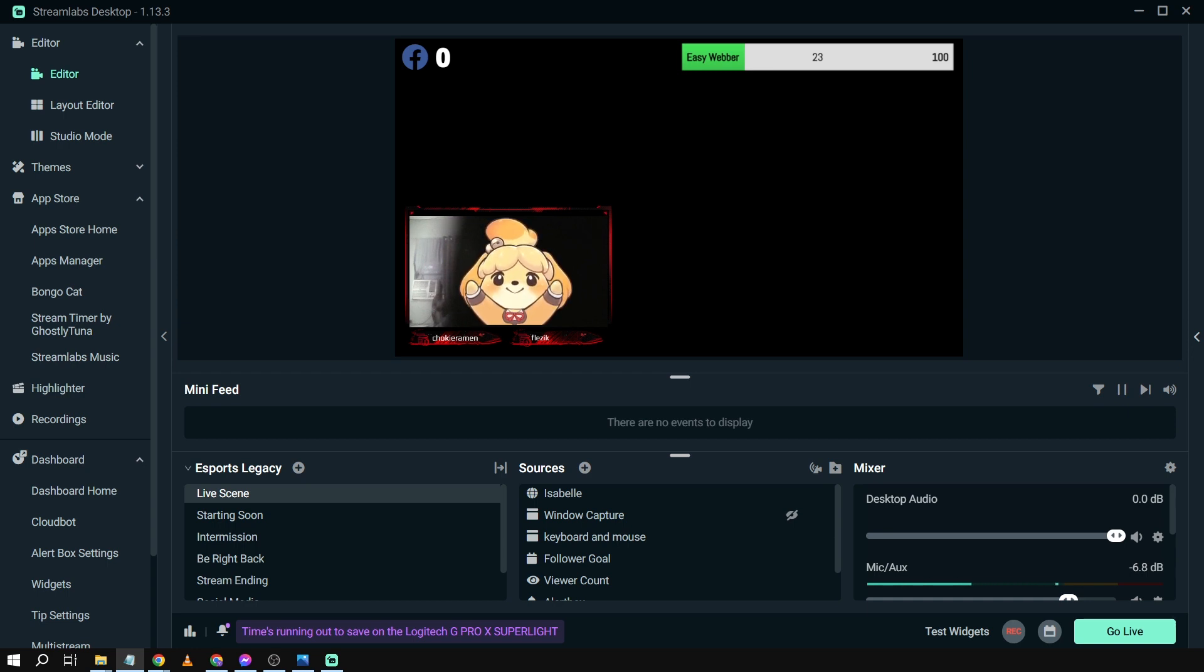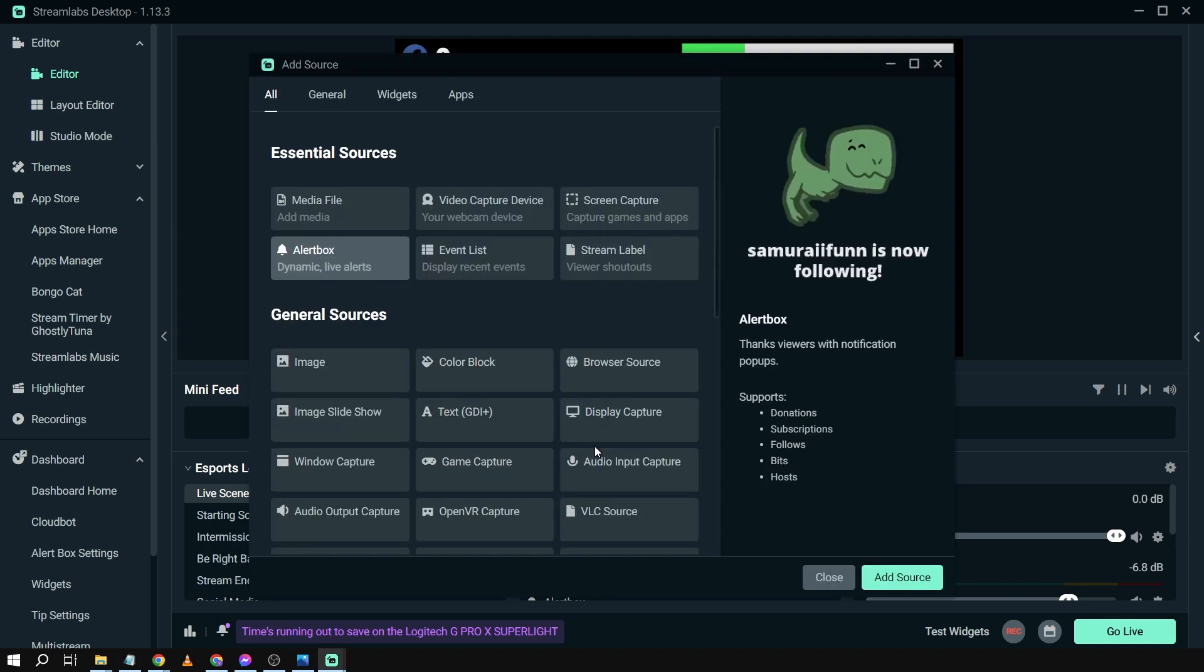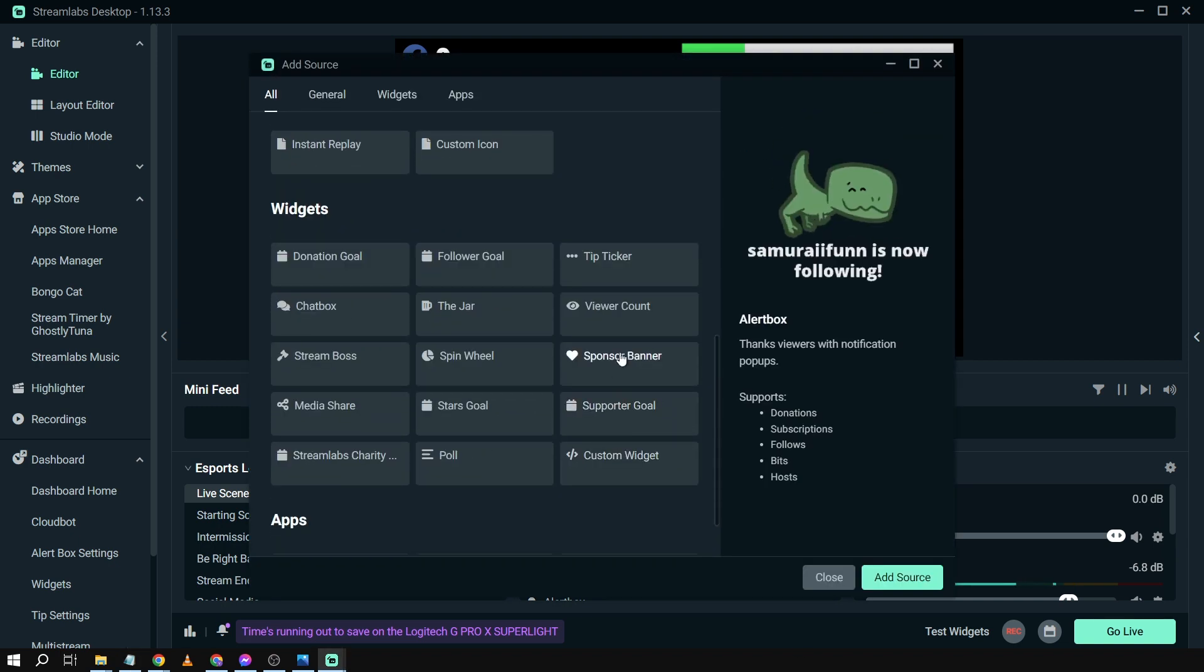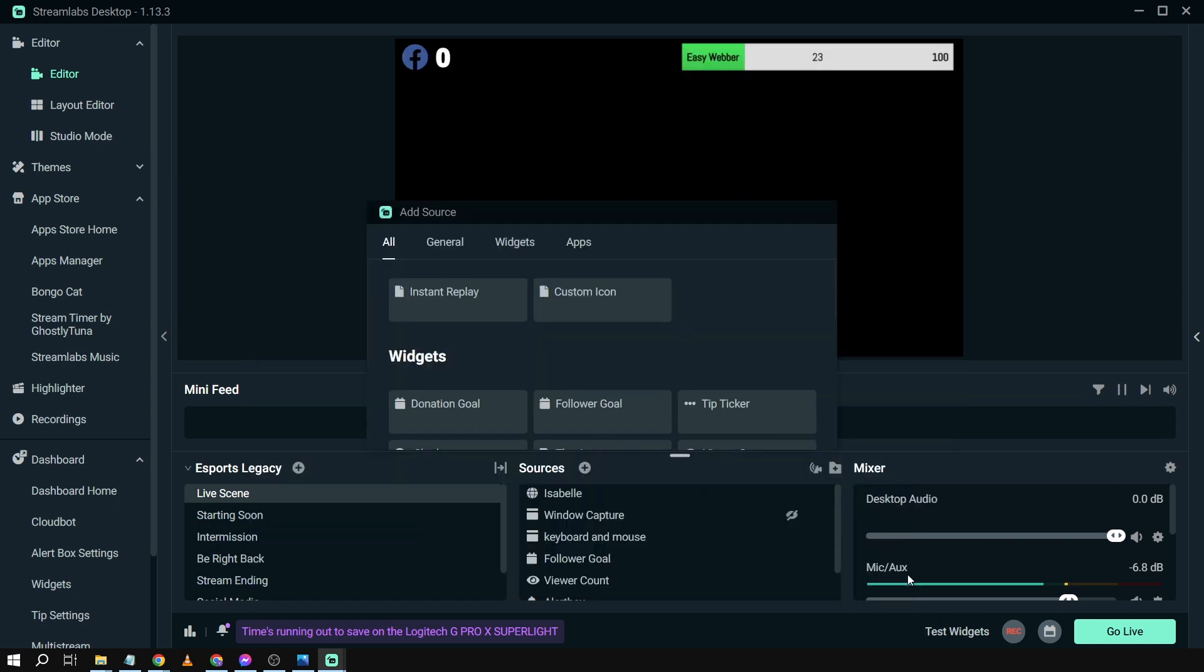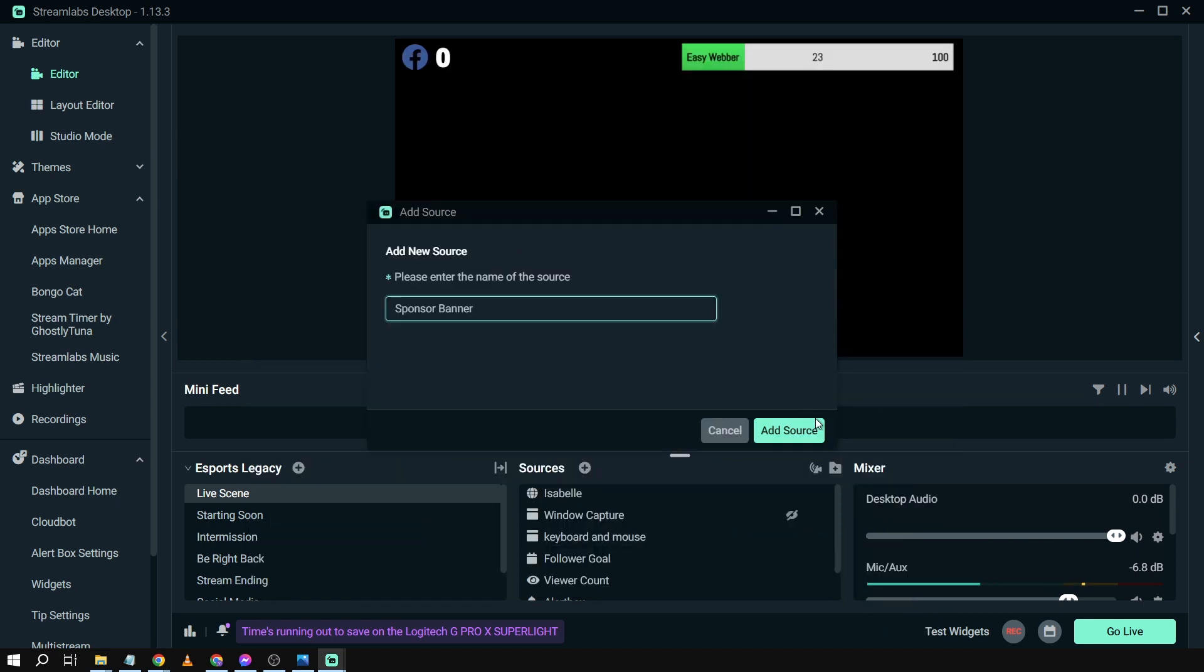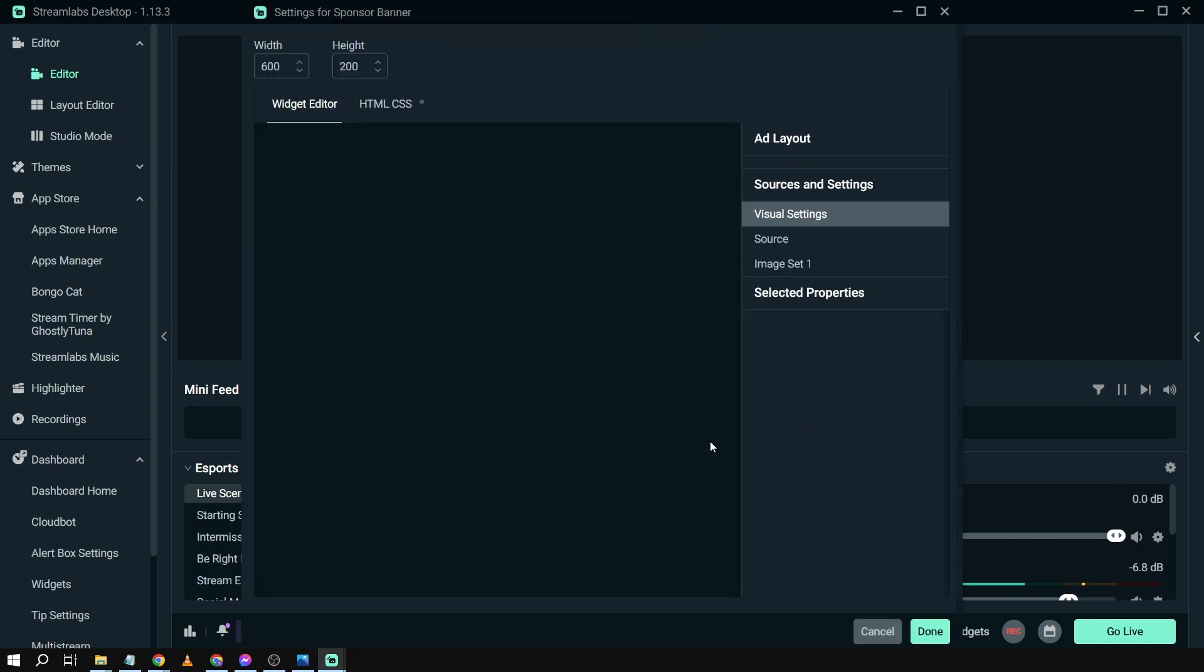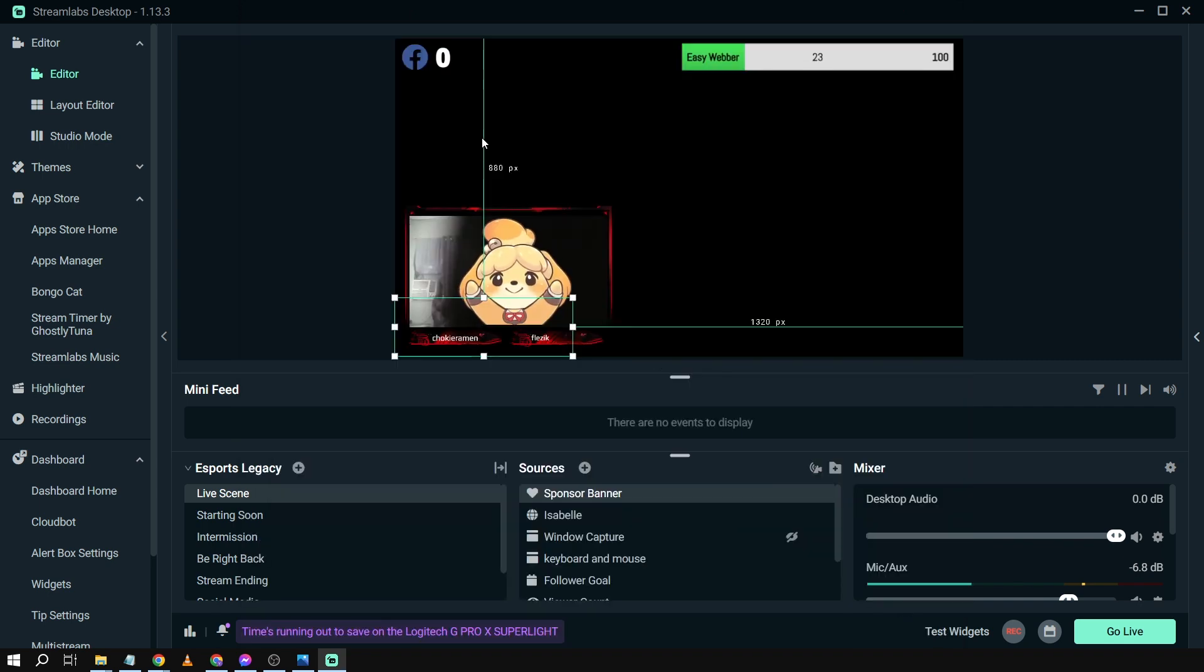So here's what we're going to do. We're going to click in the sources and then scroll down here until we see Sponsor Banner. Then we're going to click Add Source and then Add Source once again. Once this is done, click Done and then move to Sponsor Banner here on top.